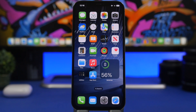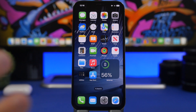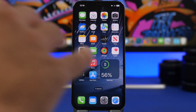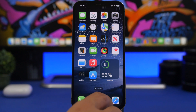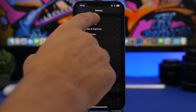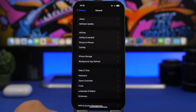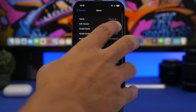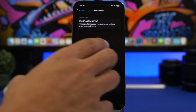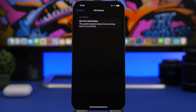First, you need to know which software you're currently on. If you're on the latest iOS 16 beta, you'll see the build number 20A5356A. This build ends with an A, which means it's the last beta before the RC version gets released.